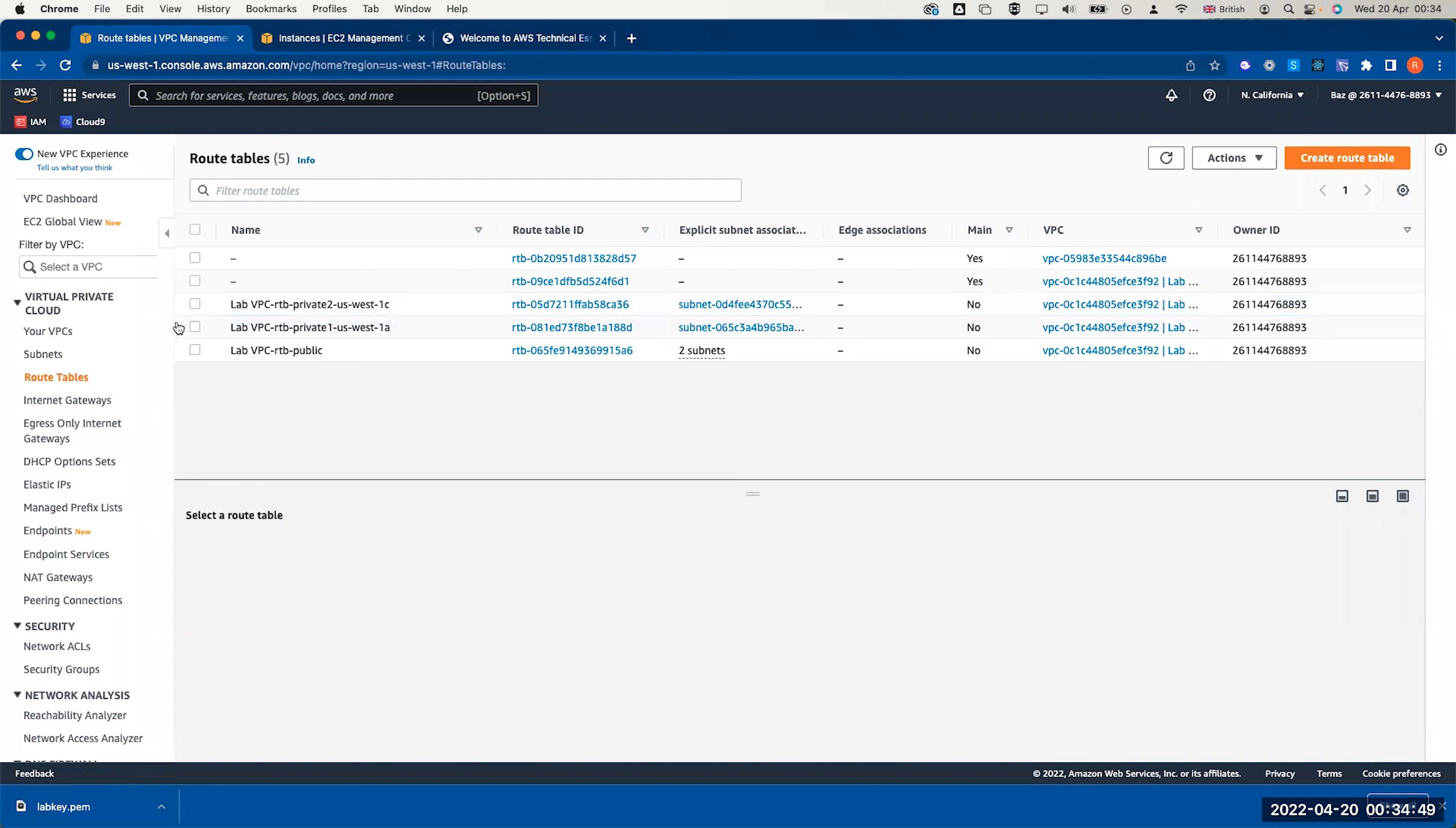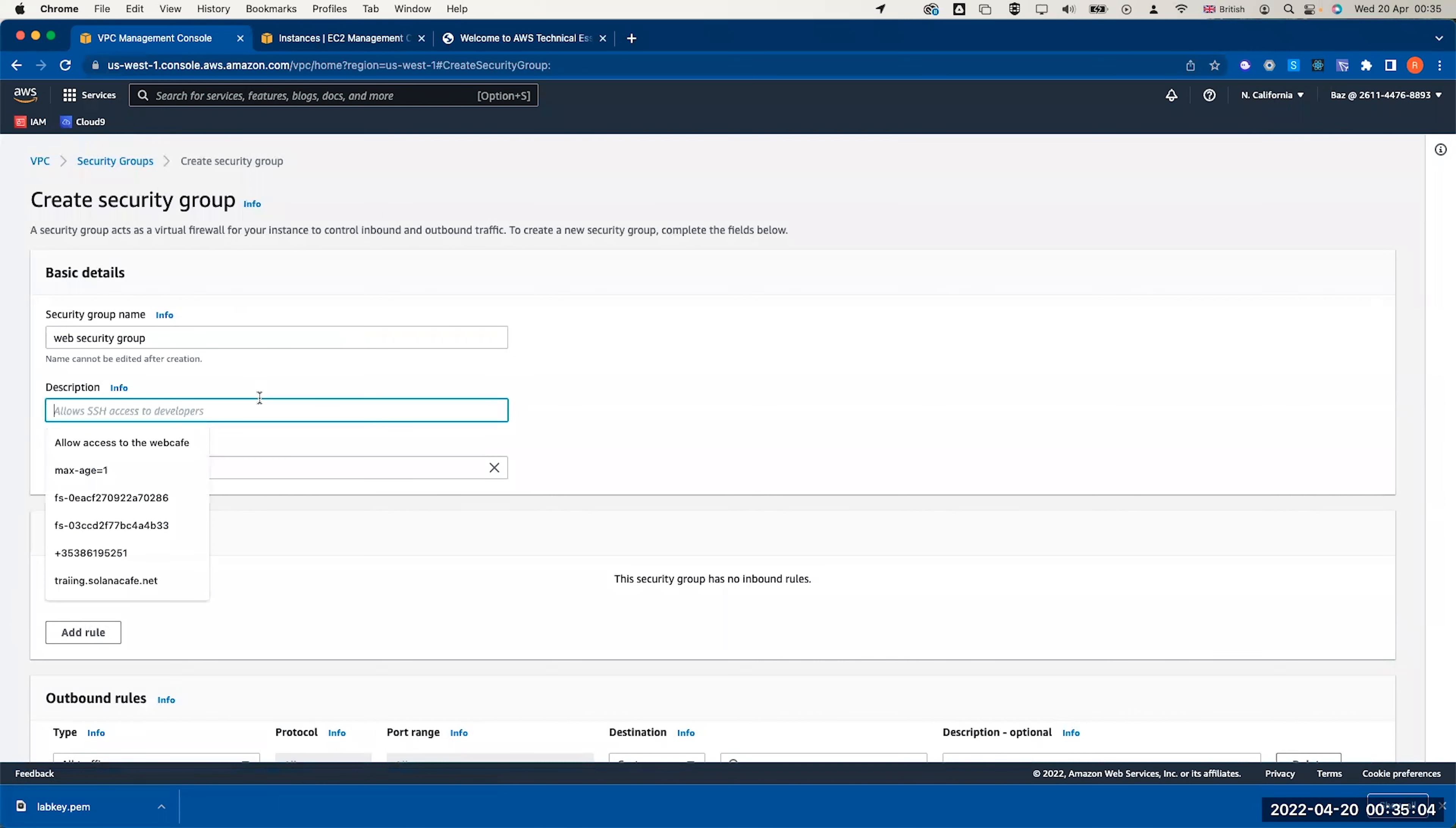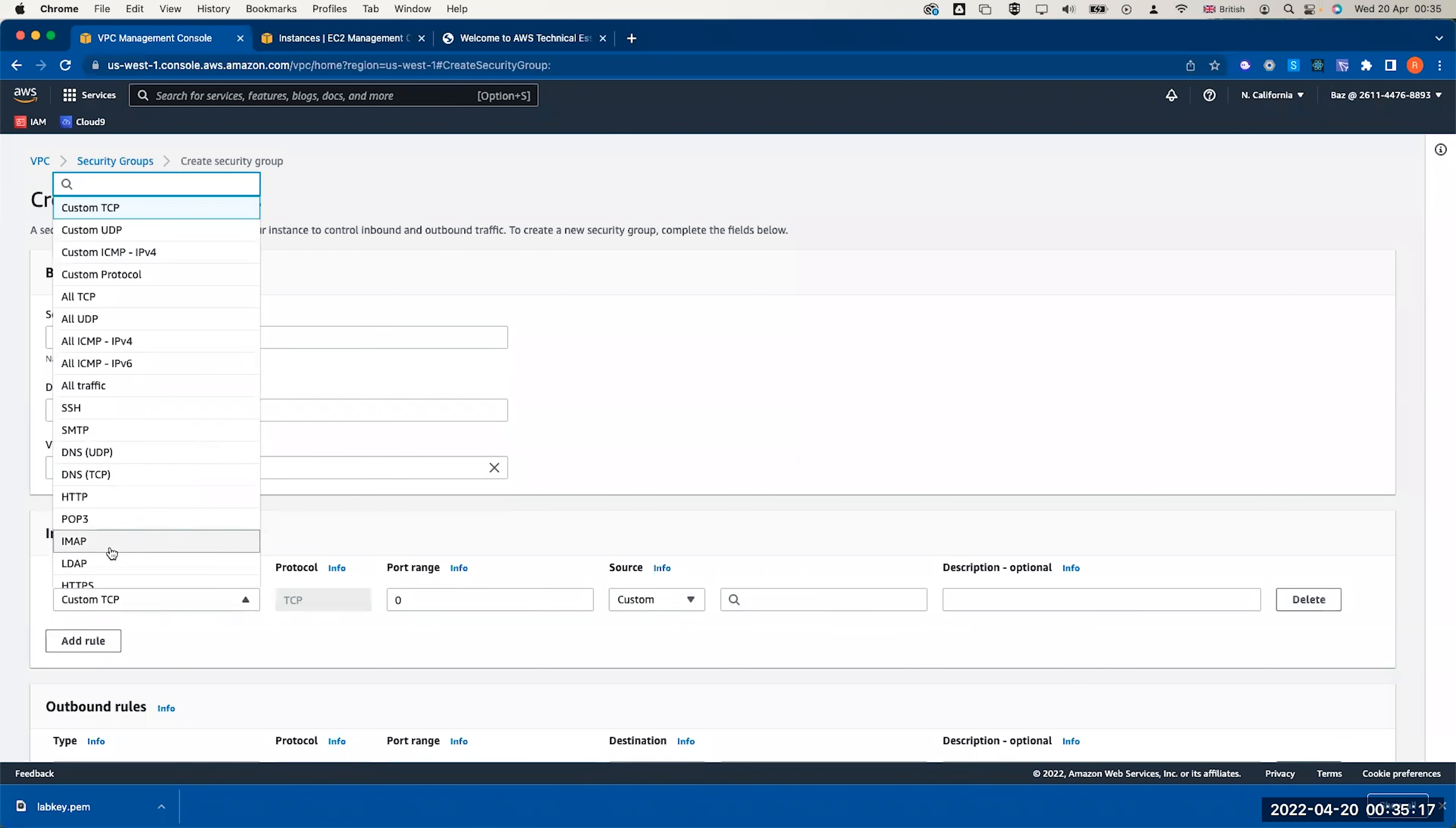Now I could switch to security group and create a web security group. I'm going to call this web security group, allow HTTP access. Don't forget to delete the default VPC and select your lab VPC. Add a rule HTTP, and this will be from anywhere. Click on create security group.